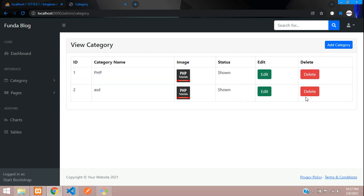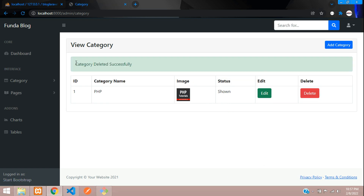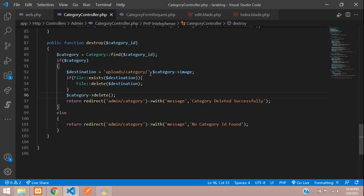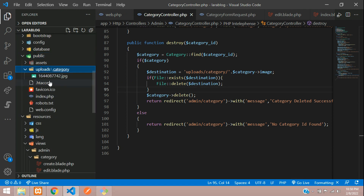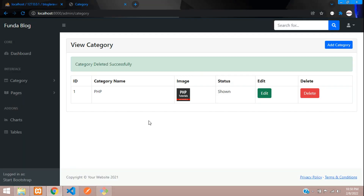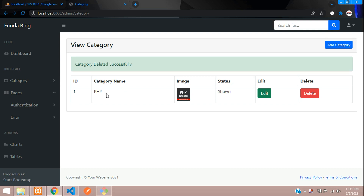Let's refresh and click Delete — 'Category deleted successfully'. Checking the public/uploads/category folder, we had two images but now only one remains — the deleted category's image is gone. In this video we have successfully completed editing, updating, and deleting category data. Thank you for watching — please subscribe, like, and share.